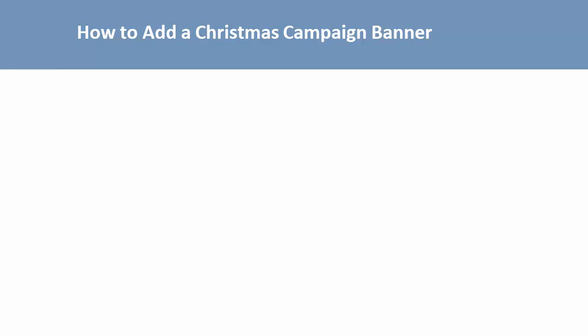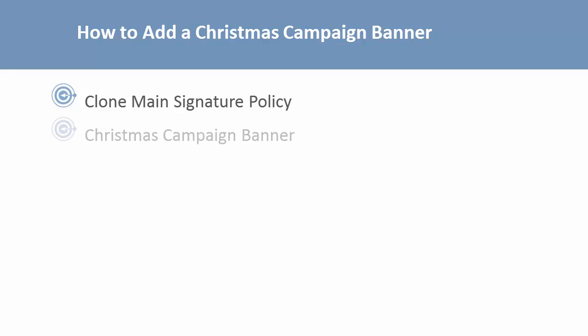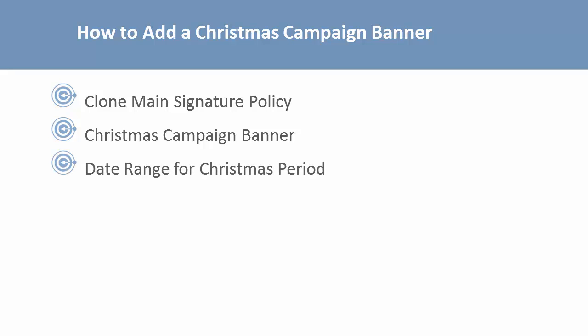Basically, I'll clone the policy I'm using for most of the year, and everything will remain the same, except the template is going to show my Christmas banner, and I'll set a date range to only show it during a specific period of time.